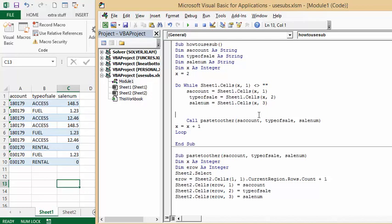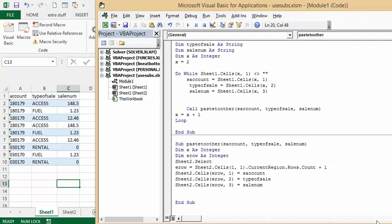And then I have my loop for it to run. Now let's go down to the code for my subroutine. I am just saying x is an integer and row is an integer, sheet to select, and row equals sheet 2 1 1 current regions plus 1. Sheet 2 cells end row 1 equals s account.